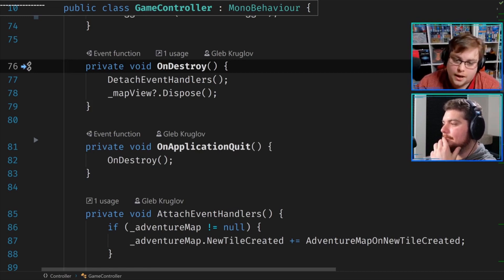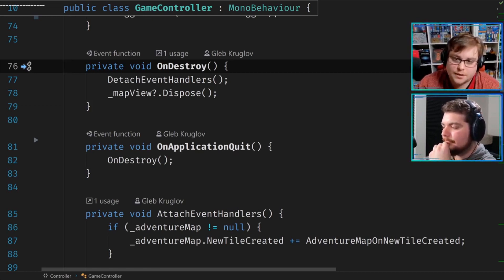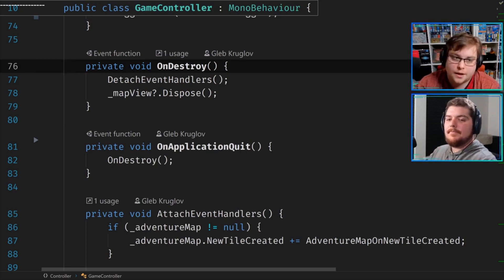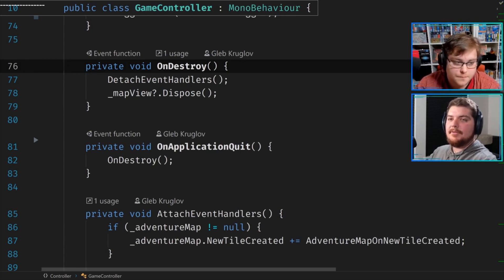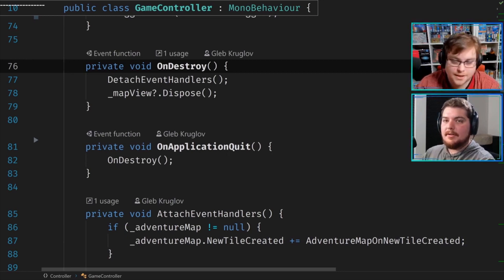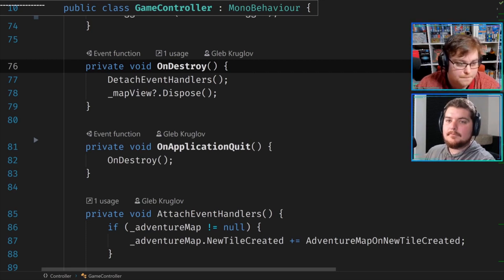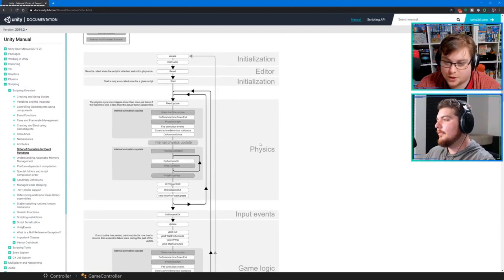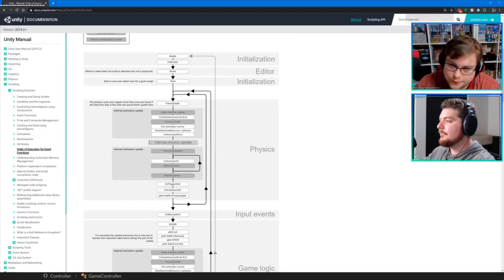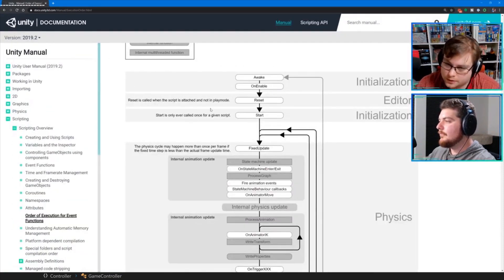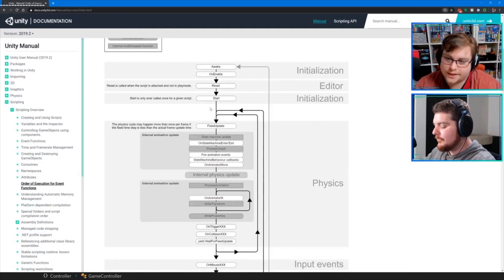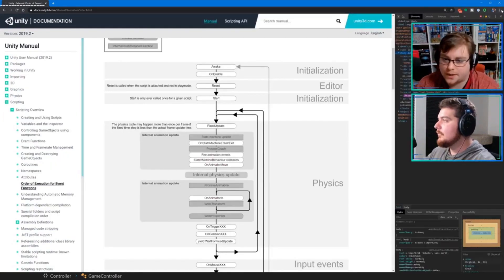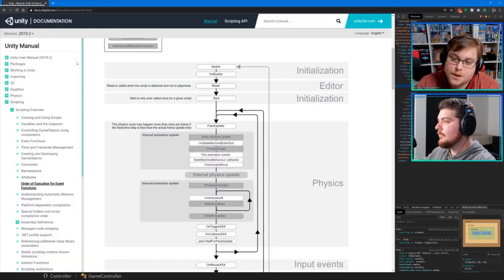Both OnDestroy and OnApplicationQuit are Unity-specific magic functions that Unity calls at the appropriate point in the lifecycle. It's worth pulling up the Unity application lifecycle diagram — there's a nice graphic on the Unity page. Here it is. This shows the lifecycle of magic functions in Unity, and this comes back to what we were saying before.